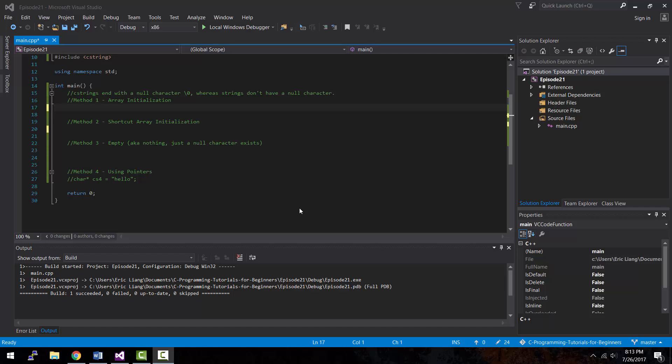Hey, what is up guys? My name is Eric and in today's episode, I'm going to be teaching you about C strings in C++. Let's do this.